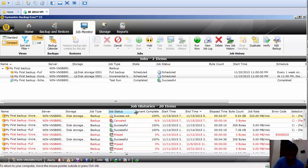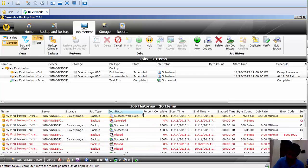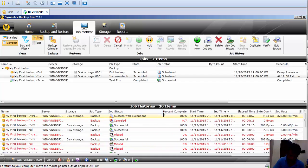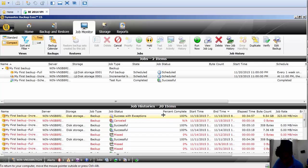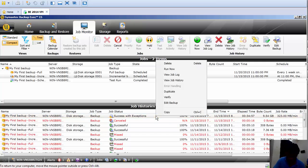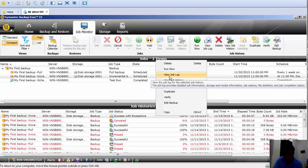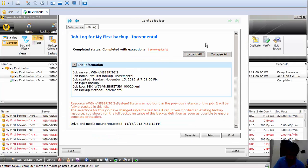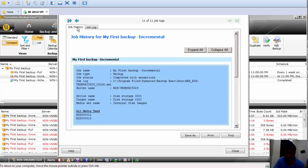Finally, the backup job has completed — and it completed with exceptions. This is one of the possible job status categories: backup successful, cancelled, missed, failed, or success with exceptions. Let's see what information we have in this job log. We have the same two tabs: Job History and Job Log.